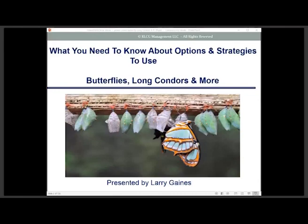First off, I'd like to say thanks for having me here today, Fausto, and again, apologies for the technical difficulties, but we'll get through it. So I'm going to go here today and talk about my favorite option strategies, which comes down to the butterfly and the long condors.